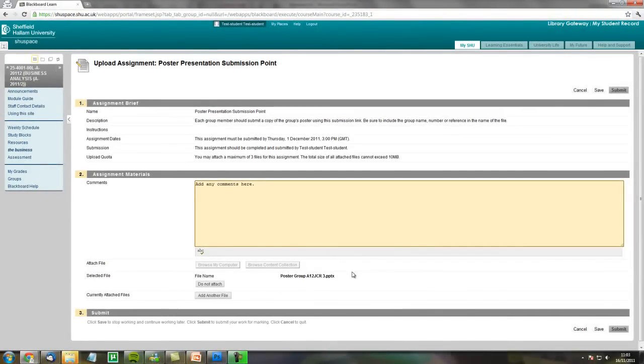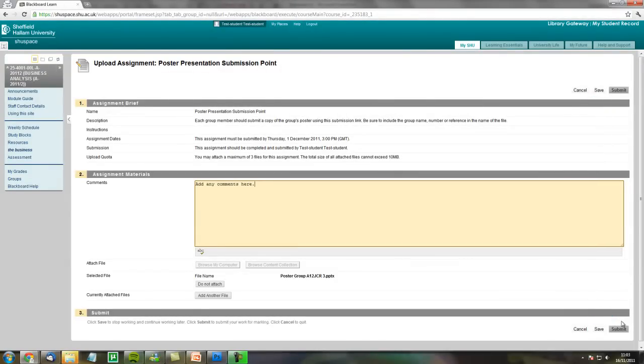To submit the file click the submit button at the top or the bottom of the screen. If you wanted to come back to this point to add another file later on you could save, but otherwise click submit.